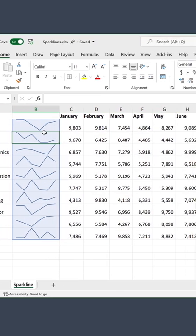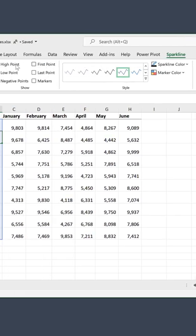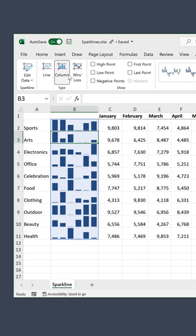To switch these to a column chart, go back to sparkline here and select column.